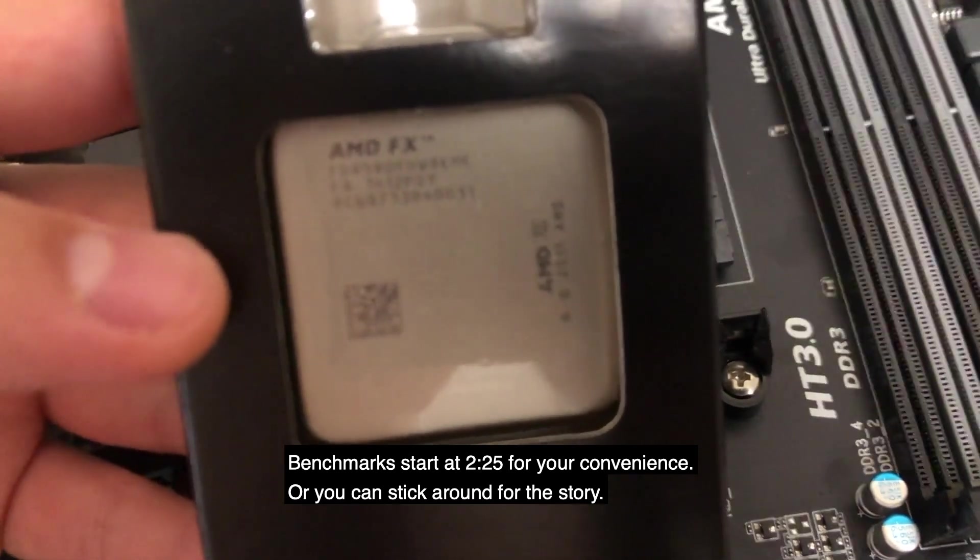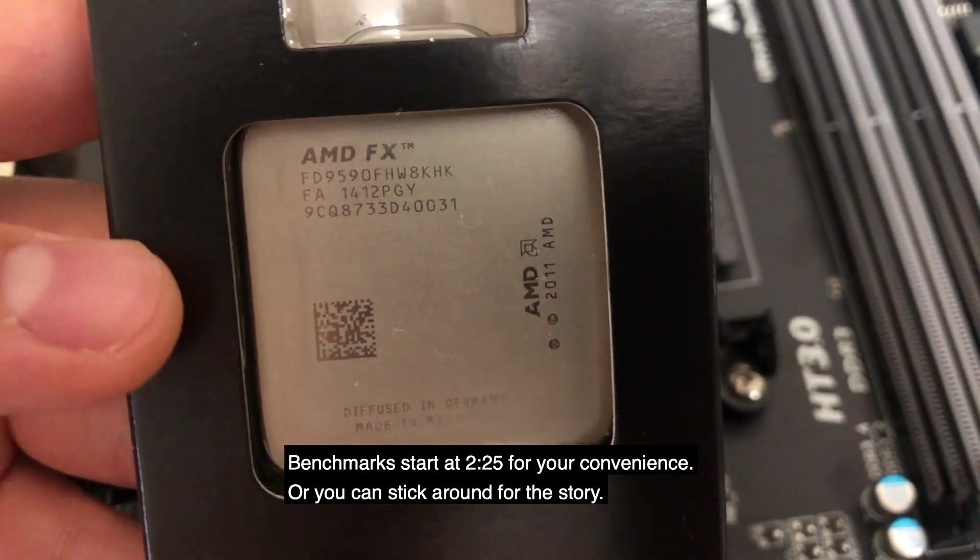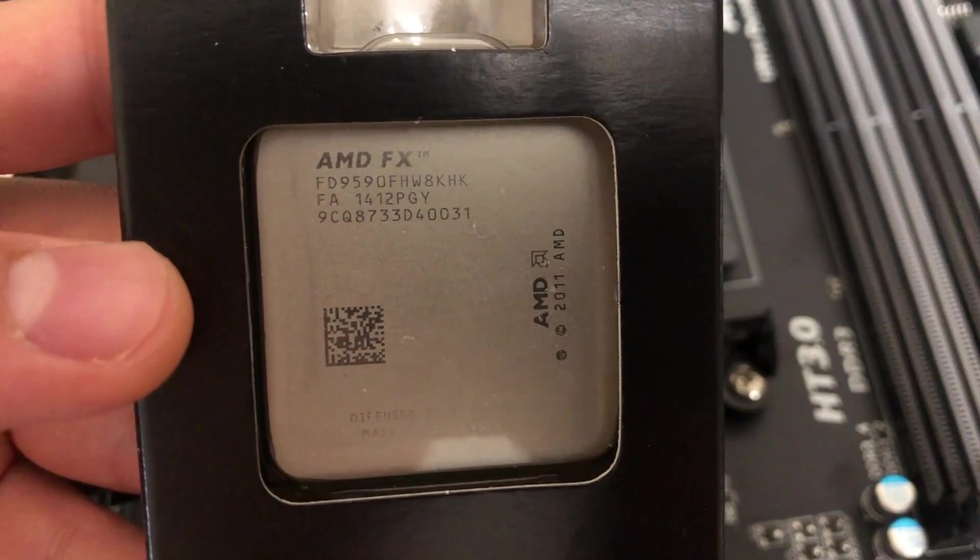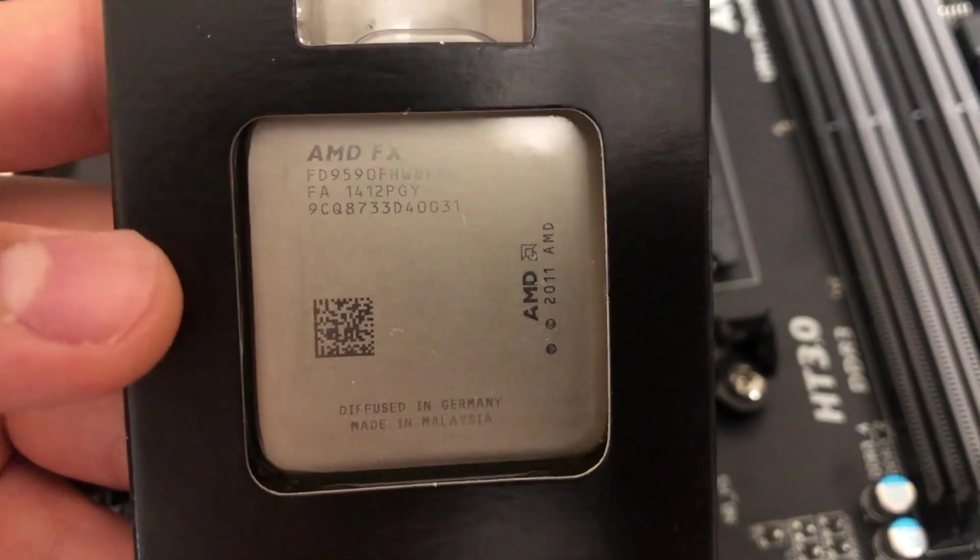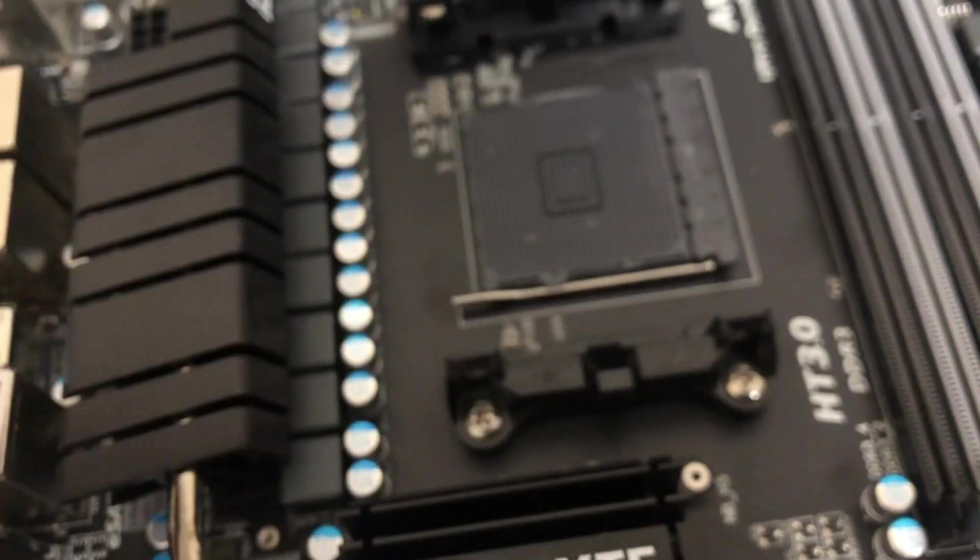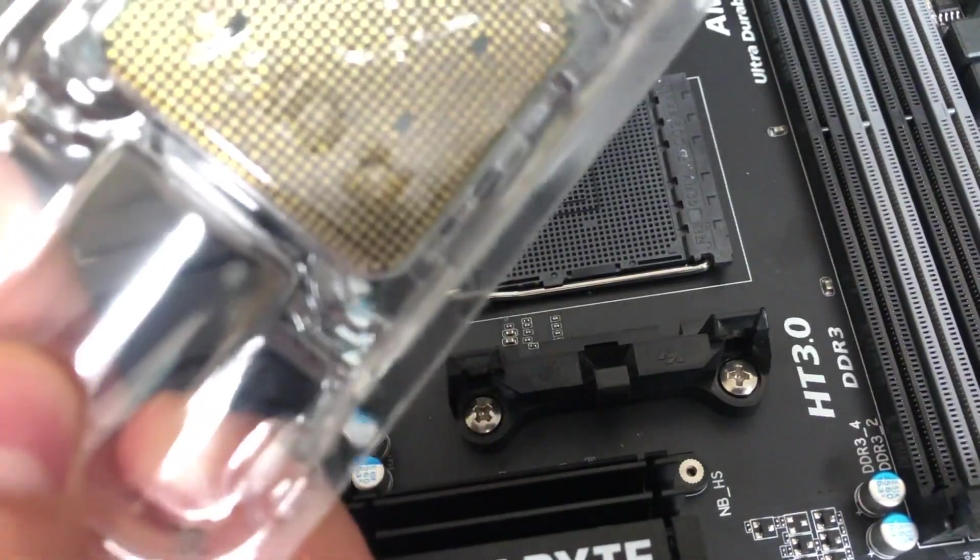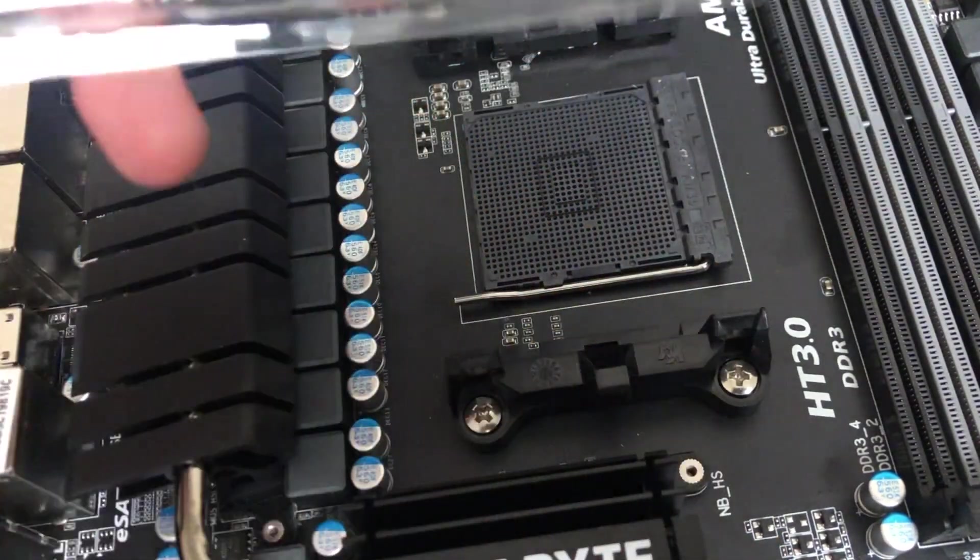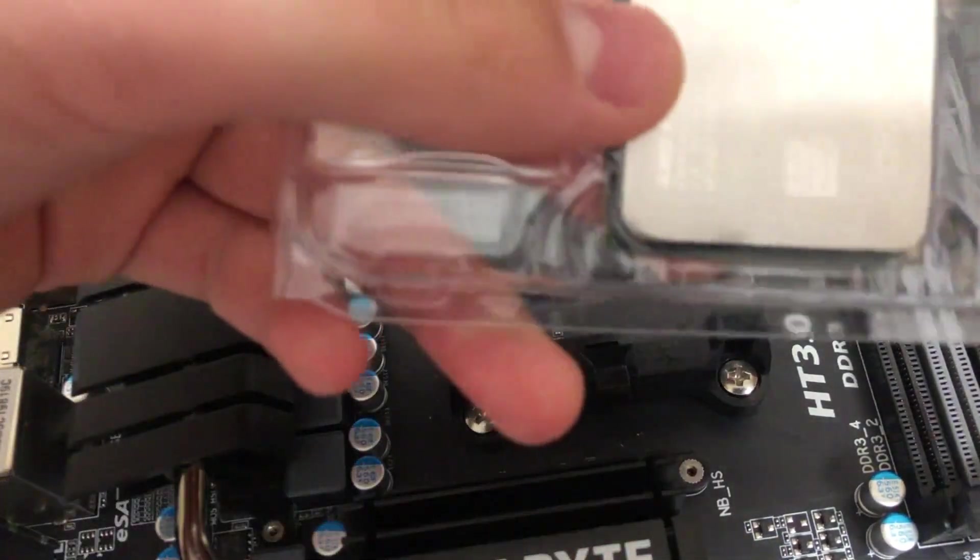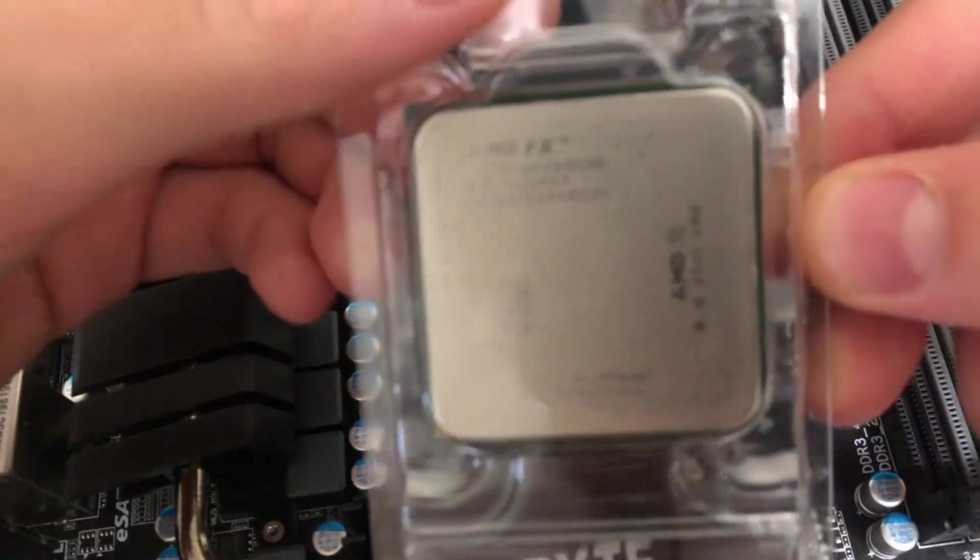This is an AMD FX9590, the first 5GHz CPU. It's apparently pretty bad at gaming and is also famous for being a nuclear reactor. Whatever it is, it has a very interesting story, so let's see how it performs.